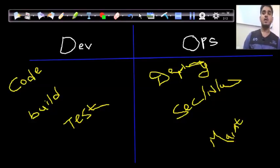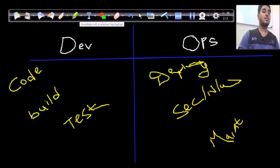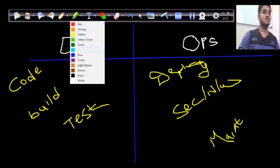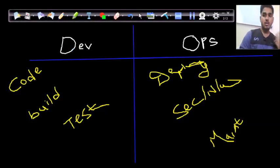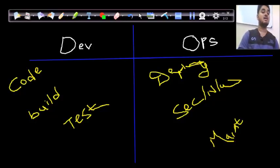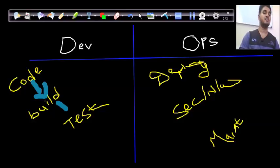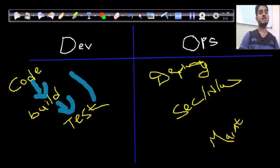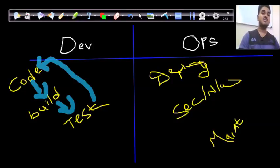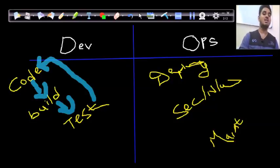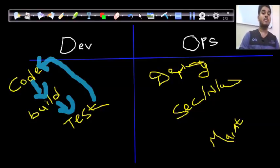So why do we need to integrate the development team and the operations team? Consider the problems on the development side. The development team codes, gives it to the build team, and if it is correct it goes to the testing team. If there are errors, the process cycles back to the coding team. This cyclic process stops only when coding, building, and testing all pass.